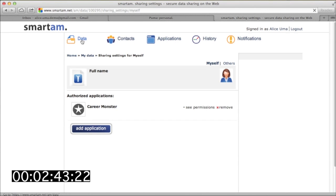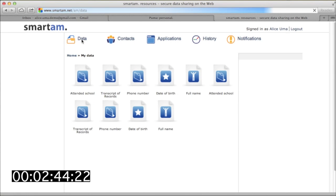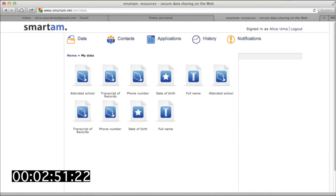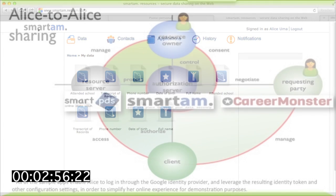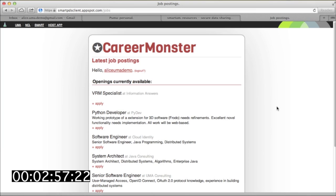Alice doesn't experience this as any kind of heavyweight policy configuration process. She's just setting and viewing her preferences. She can view, modify, and even revoke permissions right next to each of the data fields being managed.